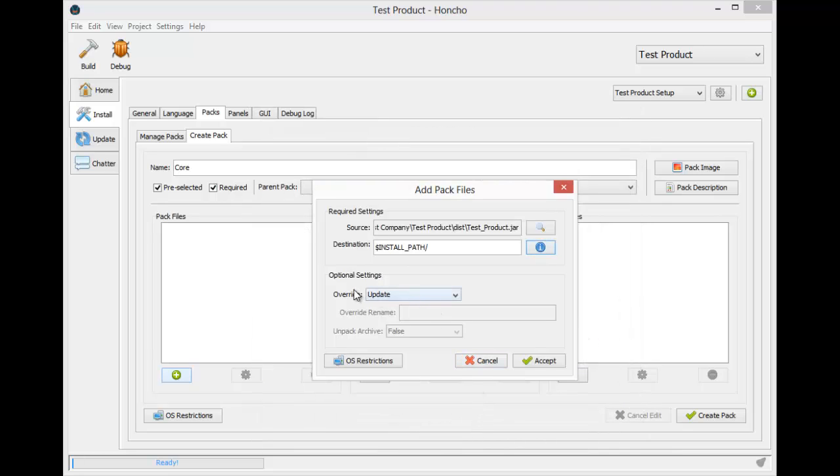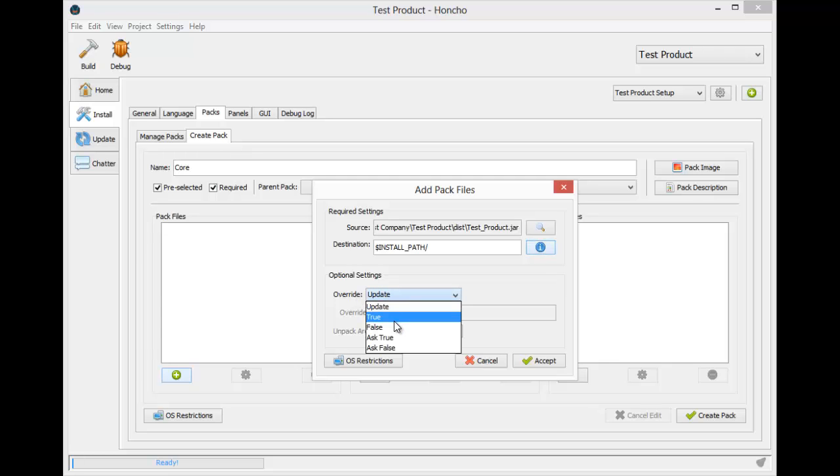The override option specifies what to do in the event that a file exists with the same name. You can choose to update based on modification time, forcefully overwrite files, or ask the user. We just want to update the old file.